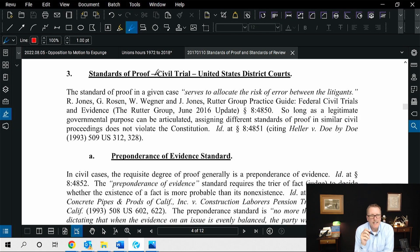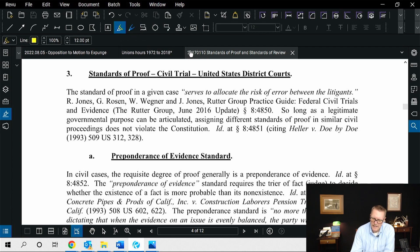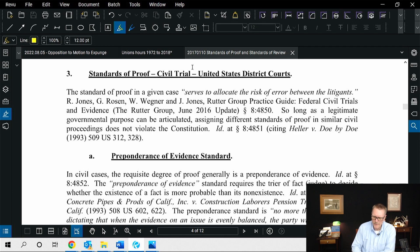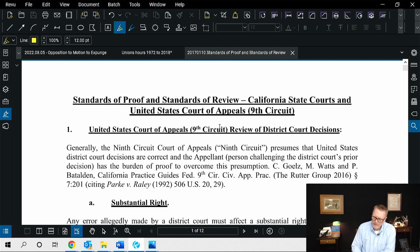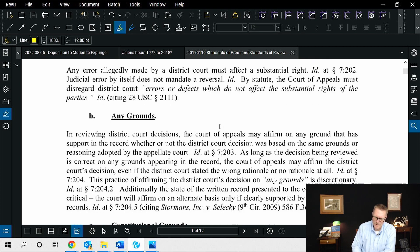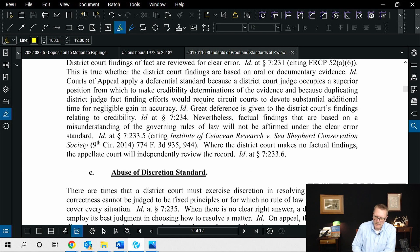So let's look at the screen here. Standards of proof, civil trials — this is a paper I put together back in 2017, about 12 pages on the various standards of proof. I never did publish it, but it talks about California standards, substantial rights, any grounds, harmless errors, de novo, clearly erroneous standard, substantial evidence standard.